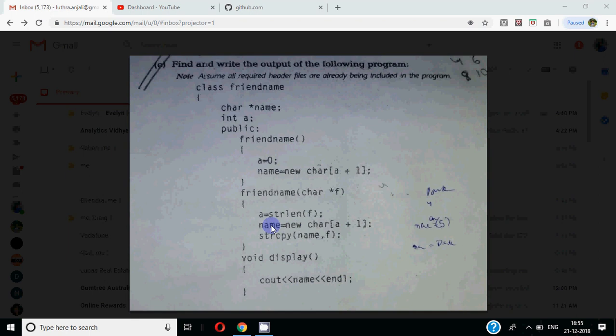Why are we doing one extra character? Because null also occupies the space in the string. So every string is terminated, so there is a special character backslash 0. That is null. So that counts also. That's why we have done plus 1 here. Then what did we do? Whatever value f came to the name, we are copying it here.